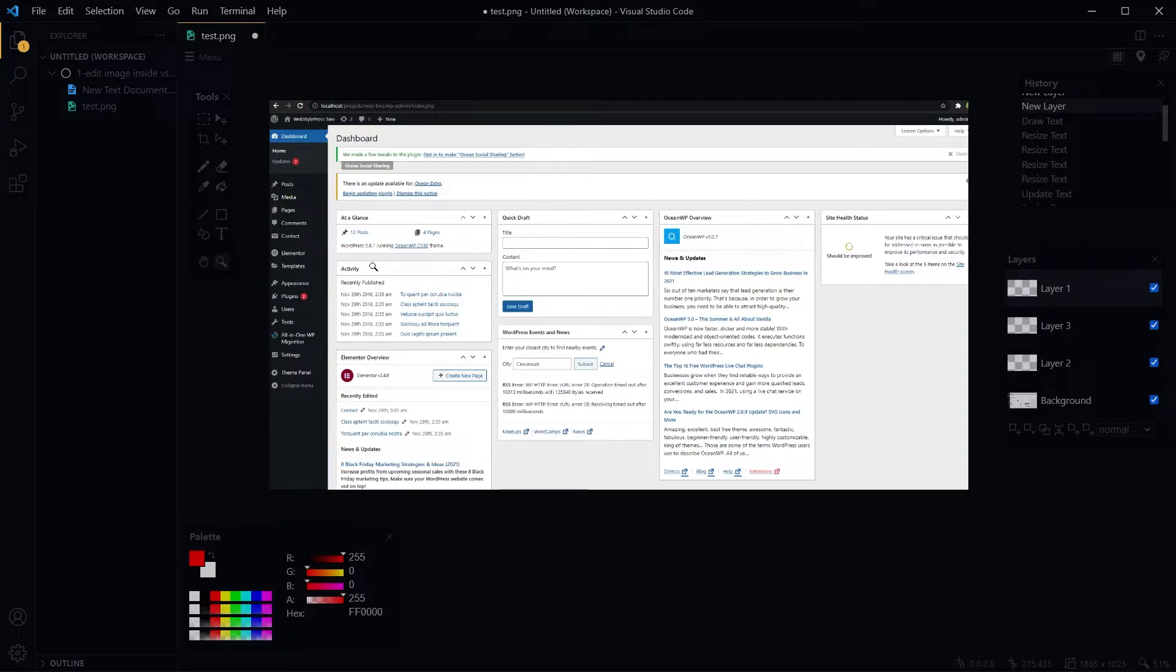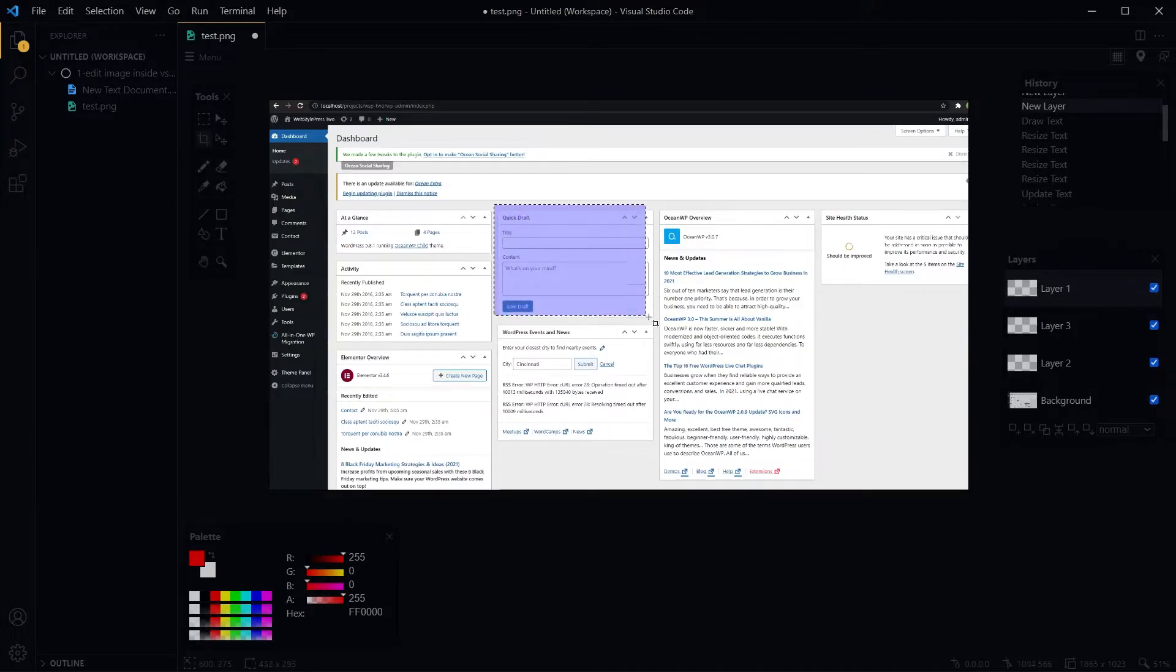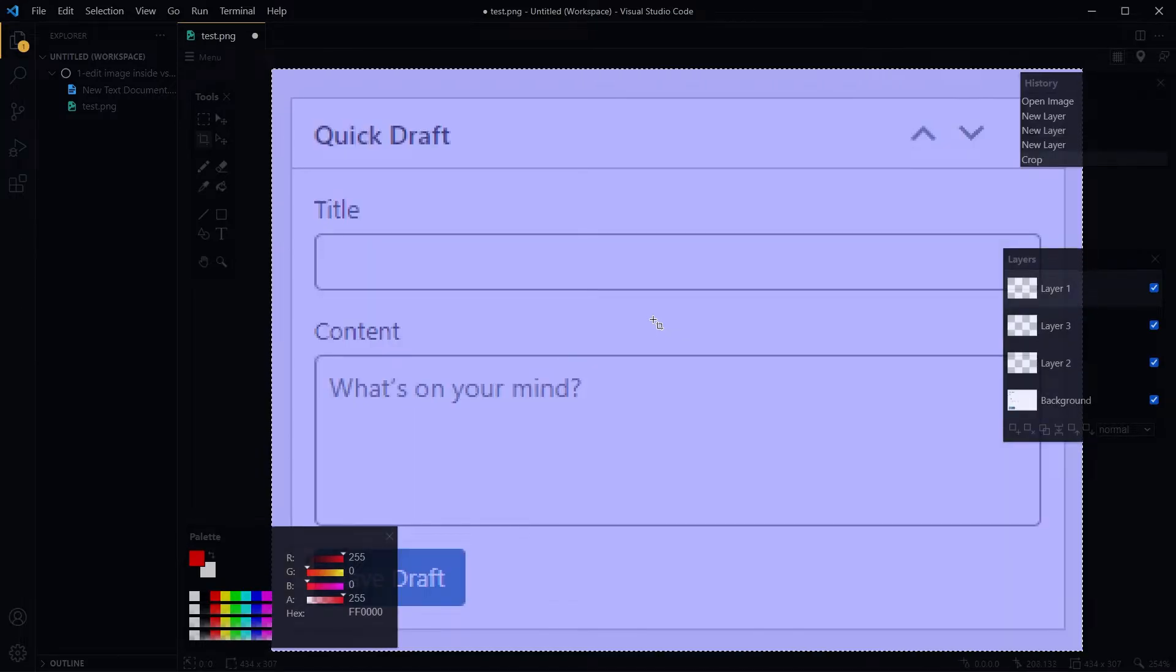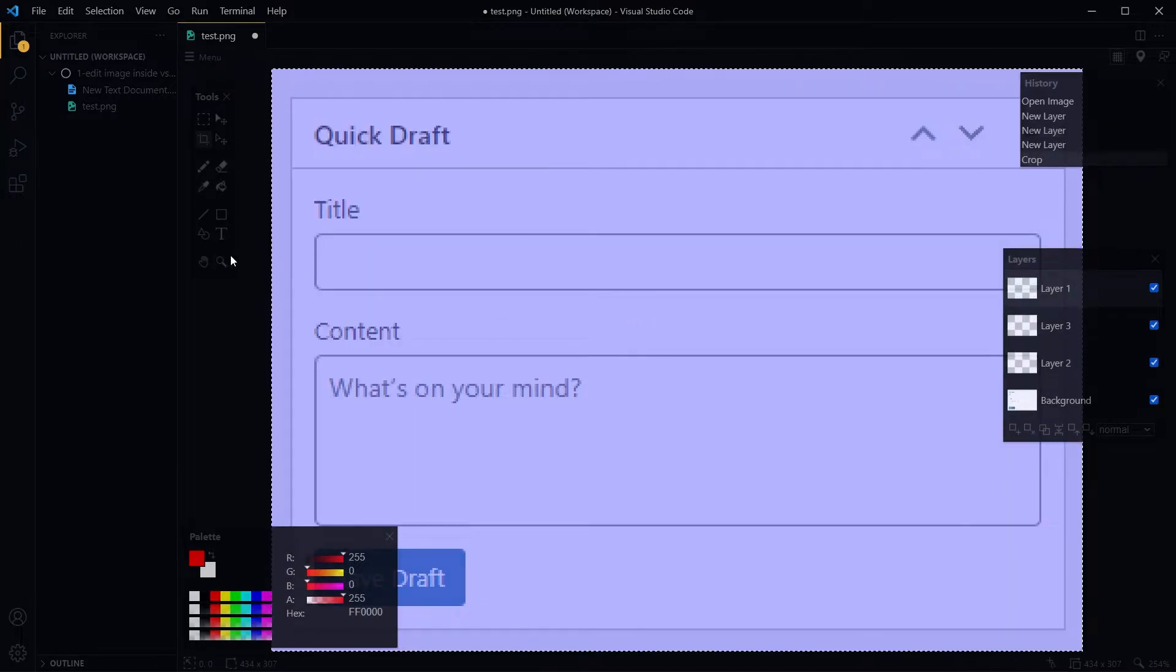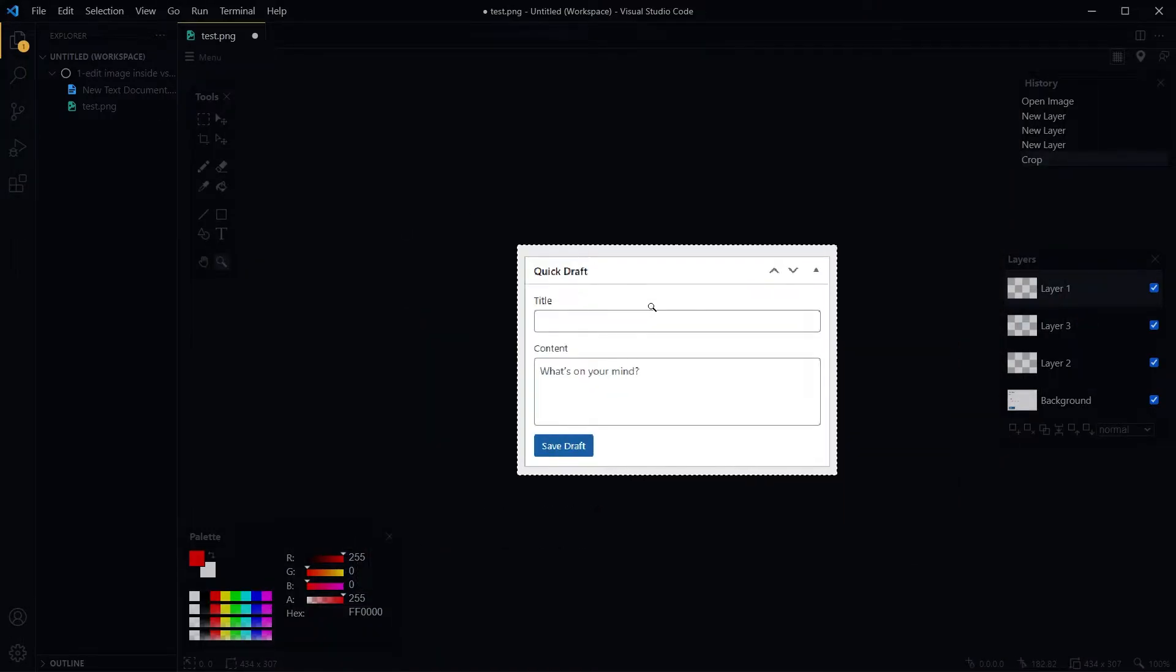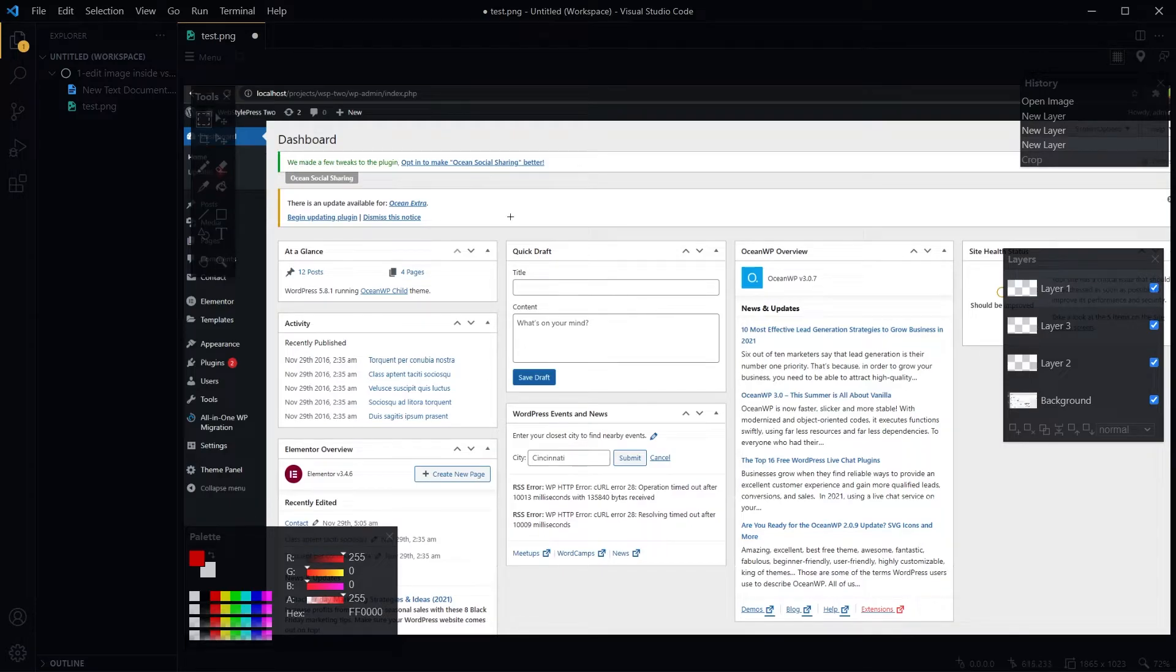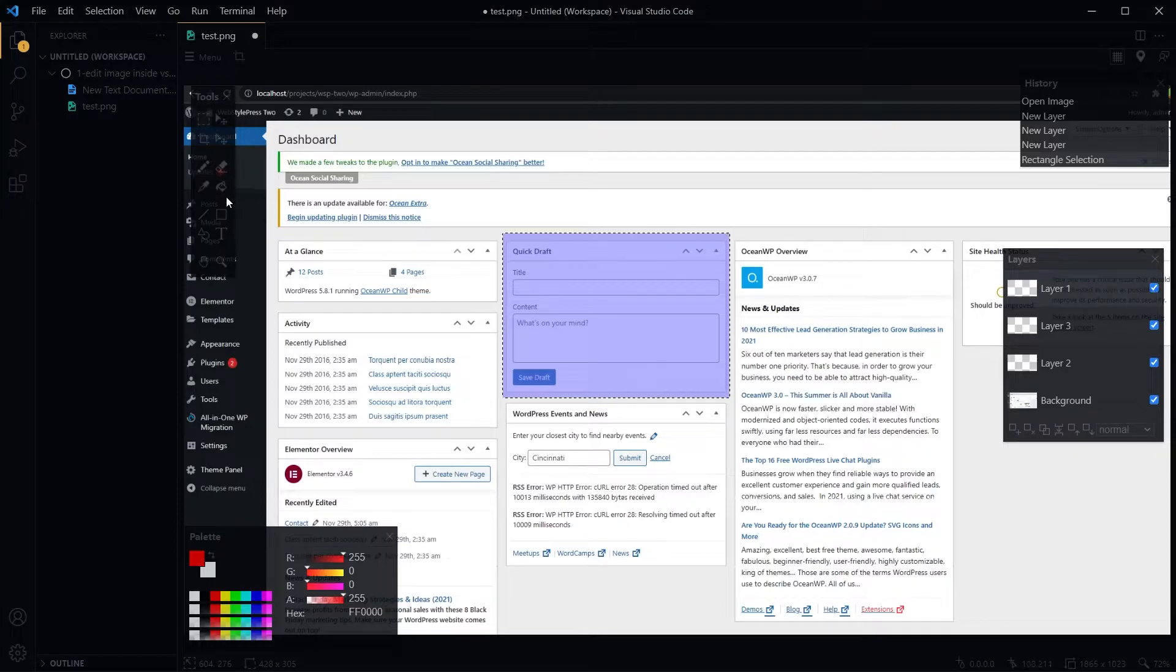To crop any area from this image, use the crop tool. Select the area, release, and the area is cropped. Ctrl+Z to undo. Make a selection, click the fill tool.